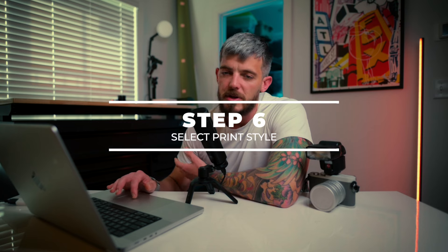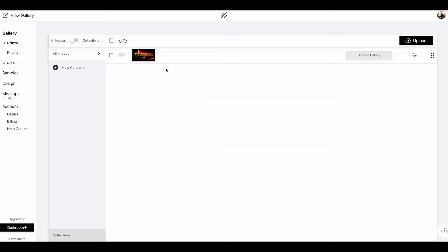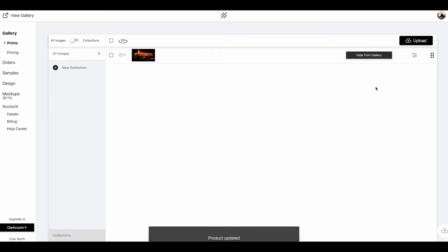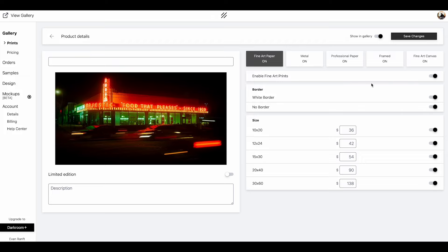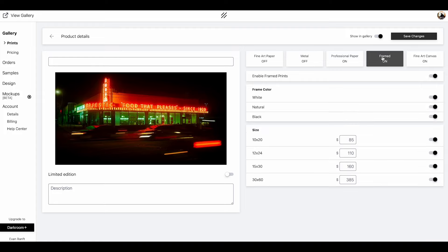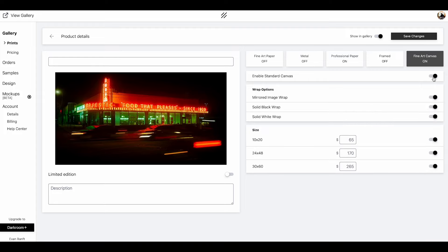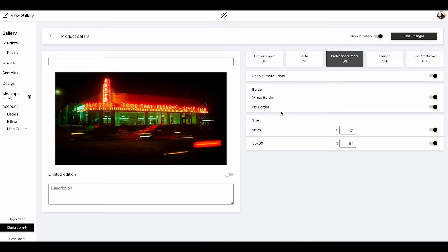Step six is to click on these bars over here, which allows you to select what type of printing you want to have on your site. Because we didn't do a collection, we first need to make sure we select show in gallery. Click on these three bars, this is going to take us to all the types of prints that are available. Fine art paper is part of darkroom plus. If you want to upgrade your plan, you can get that as well as metal and canvas printing. For today, we're only going to do professional paper to keep this example simple. I'm going to toggle off fine art prints, metal prints, framing, and fine art canvas, then click save. You can see you have some options to turn white borders on and off. Because my photos already have a white border, I'm going to turn that off.